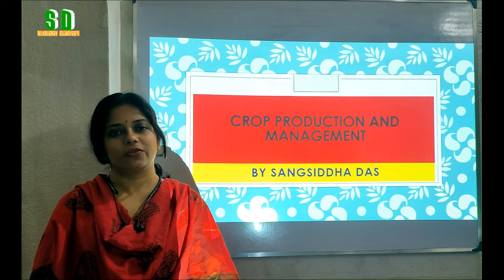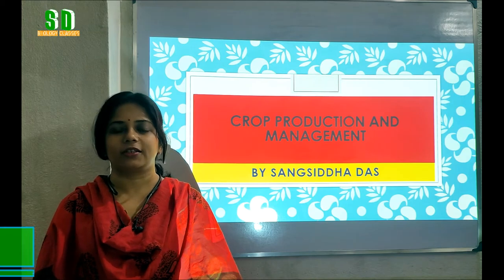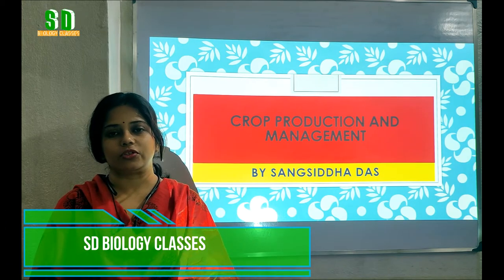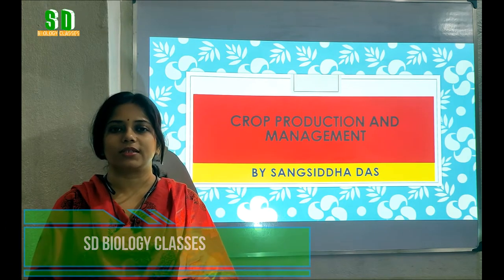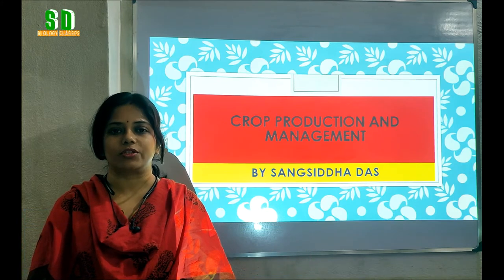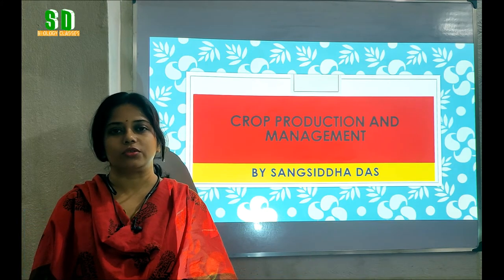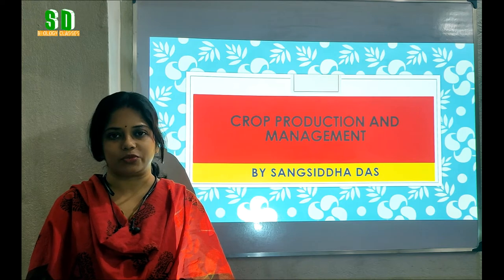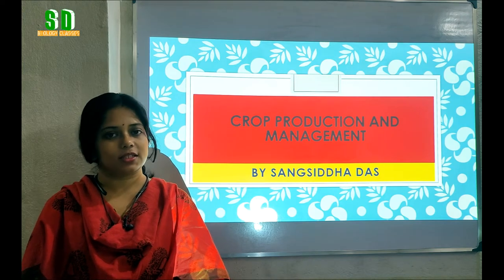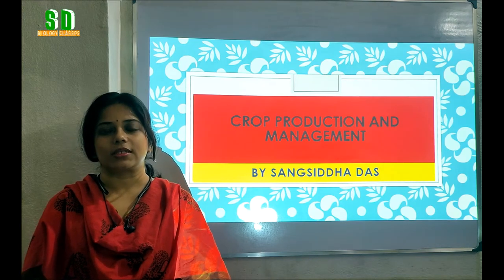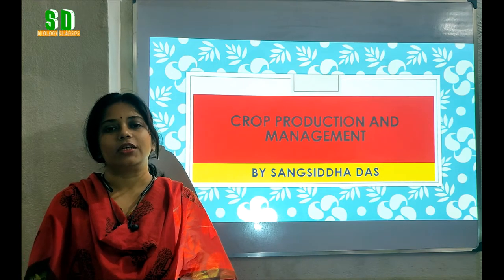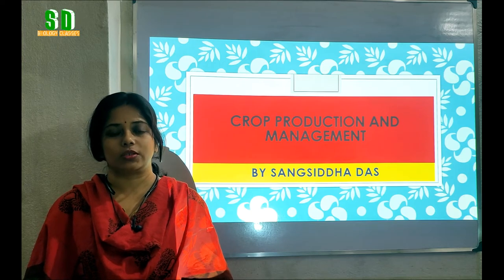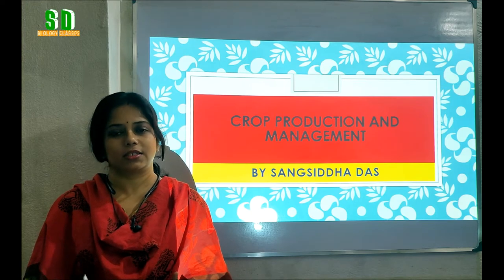Hello students. Welcome to my channel SD Biology Classes. In my last video I discussed about some important terms related to the chapter crop production and its management. In this video I am going to discuss about the different types of crops. So students let's start it.